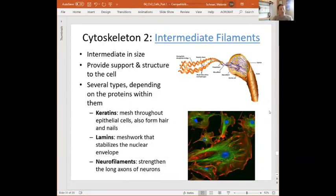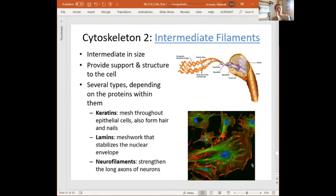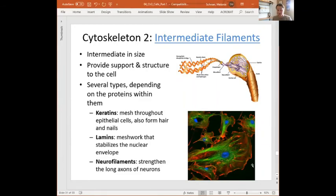Intermediate filaments are, as you'd imagine, intermediate in size between actin and microtubules. They provide lots of support and structure to the cell — those little green fluorescent fibers we saw are intermediate filaments. They also do things like support our neurons. Think about the fact that a single neuron, a single nervous tissue cell, goes from the tips of your fingers all the way up into your spinal cord — that's an individual cell that's several feet long and super skinny. Moving around all the time makes them easy to kink and break. So we have to reinforce those neurons with what are called neurofilaments; otherwise they would sever and we couldn't control our body.